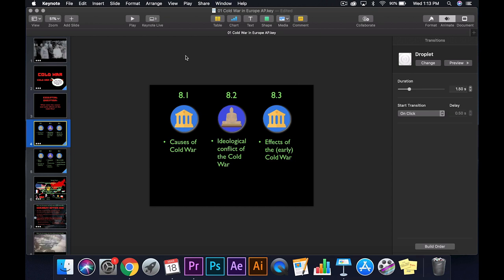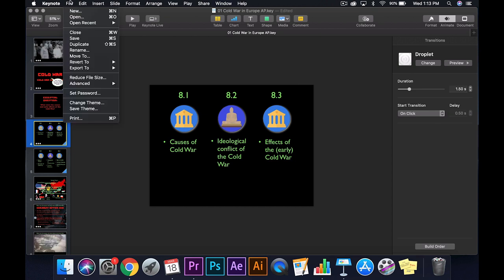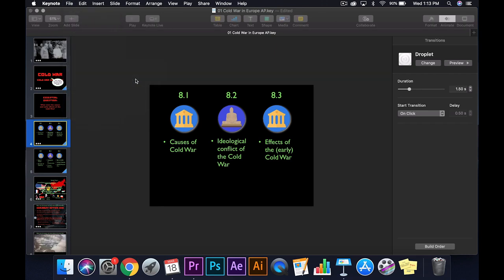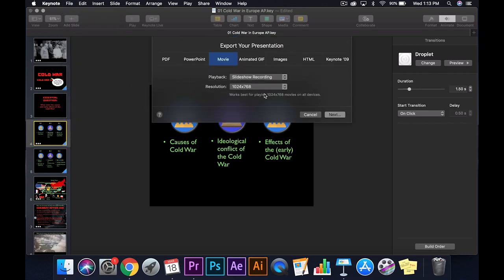You go up here, file, export to movie. And make sure under playback. Well, first of all, make sure you have movie up here. Don't go self-playing. Make sure it says slideshow recording.